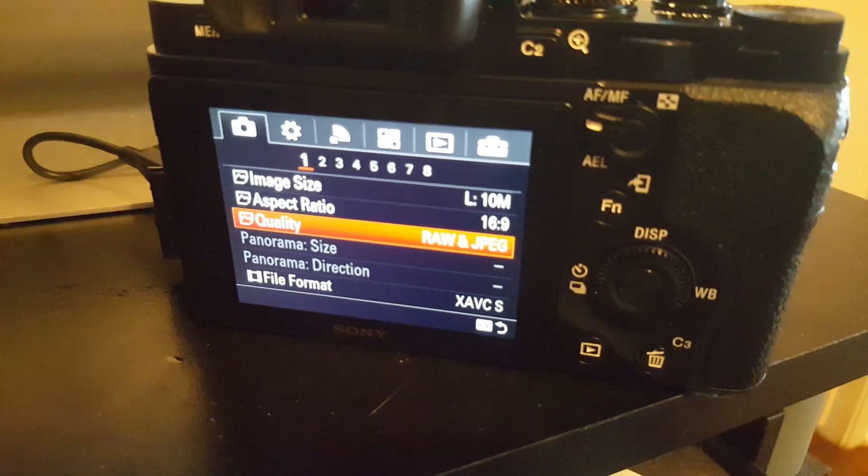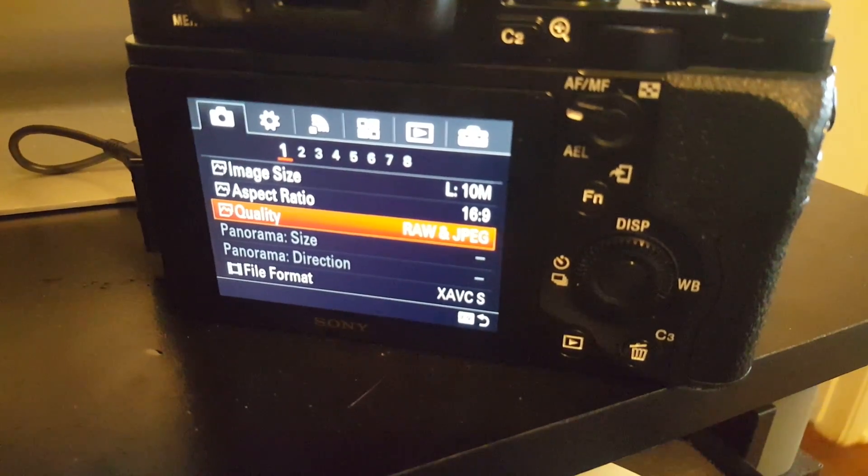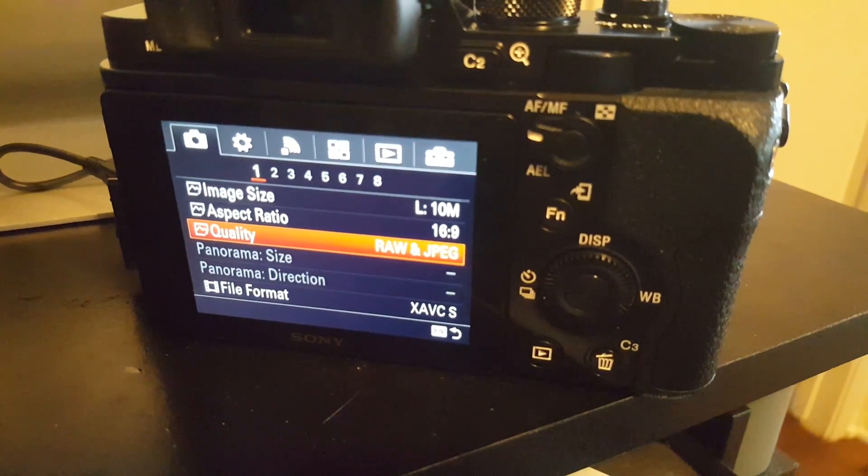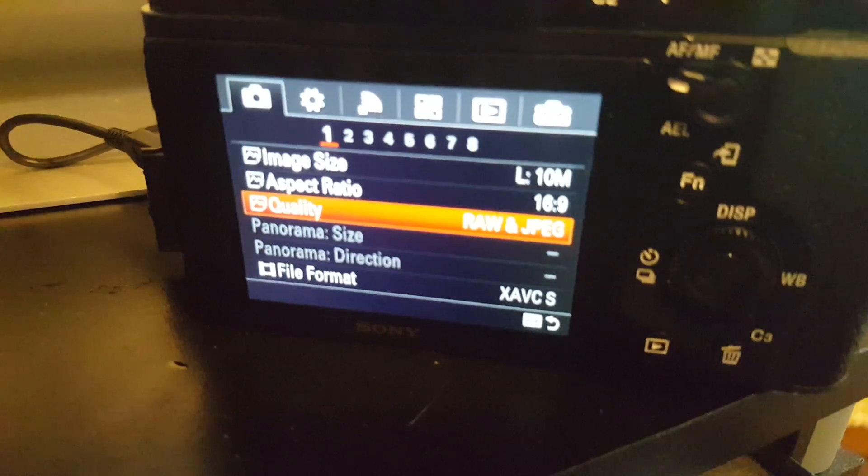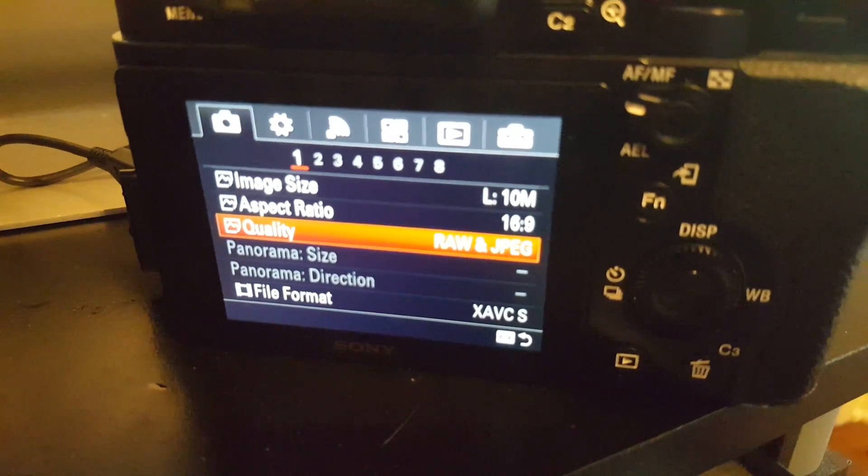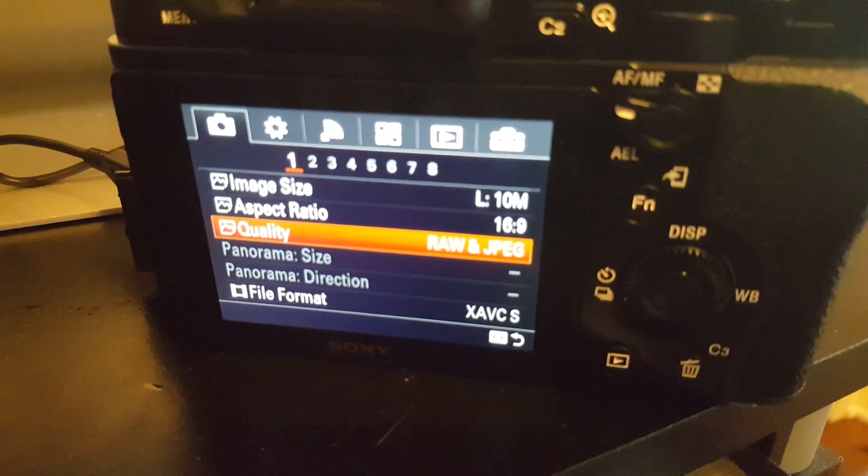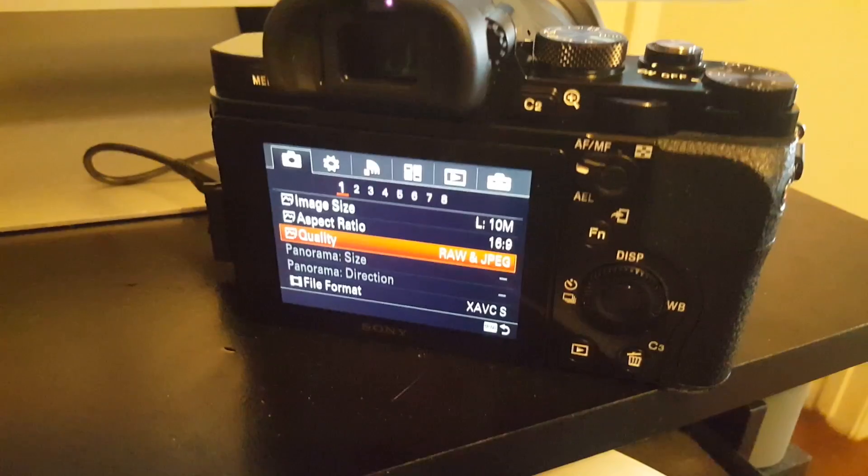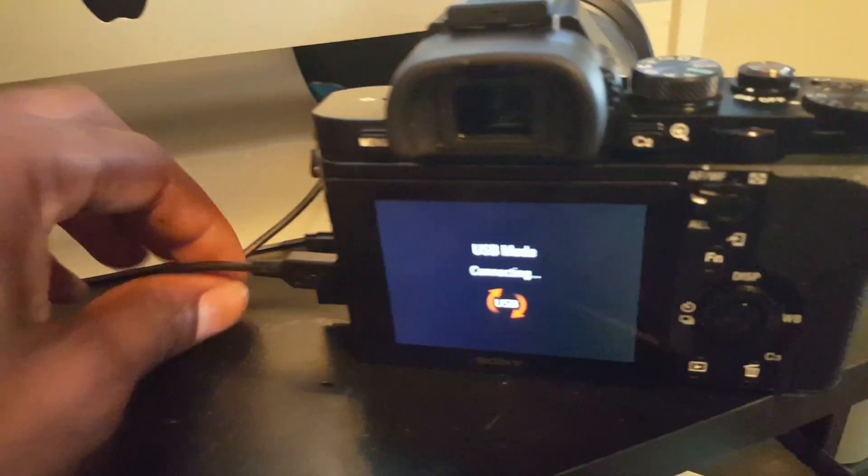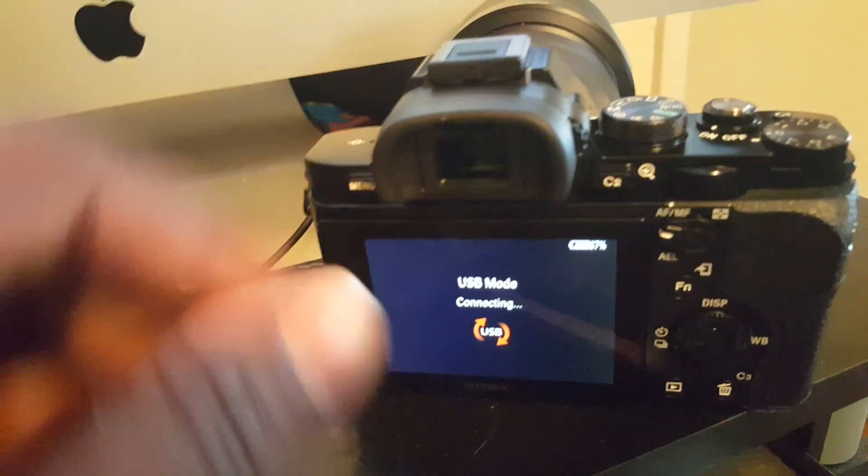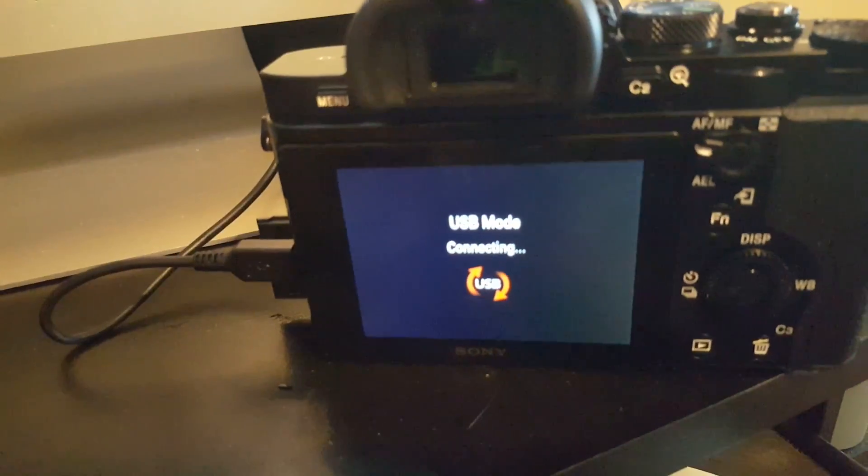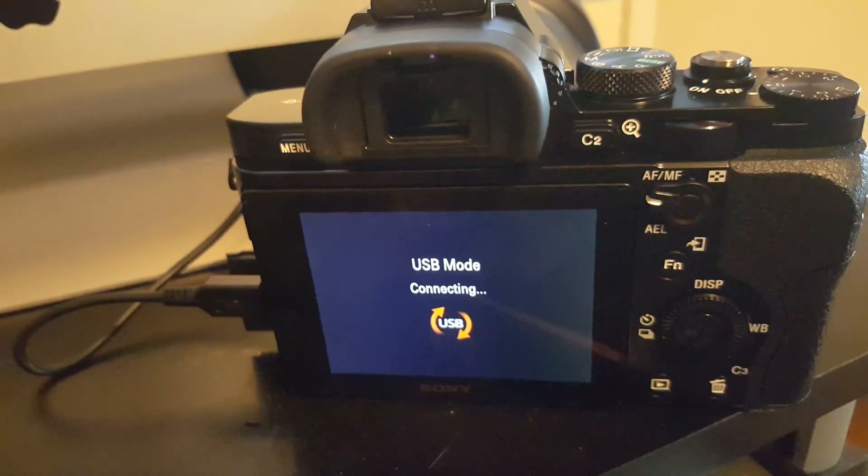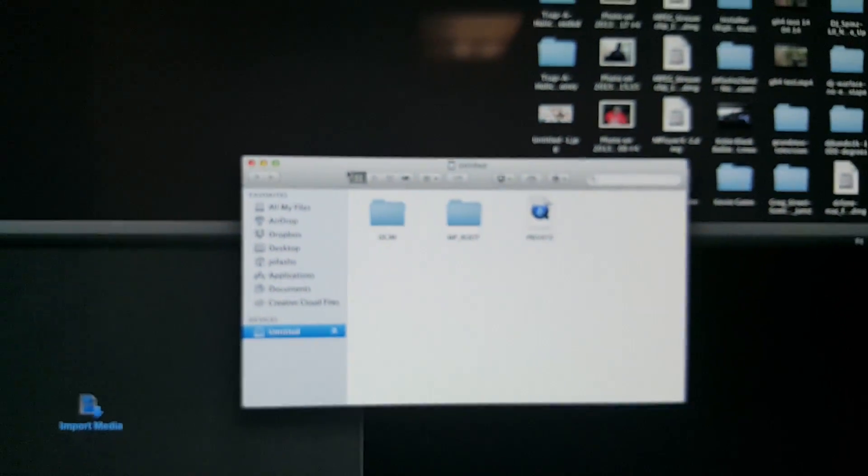I'm going to show you how to figure that out today. As you can see, my a7s is in format file XAVCS. Once you connect the USB cord on the side of the a7s, this is what pops up: USB mode connecting. When you go on your computer and double-click the camera icon, you'll see this private file.